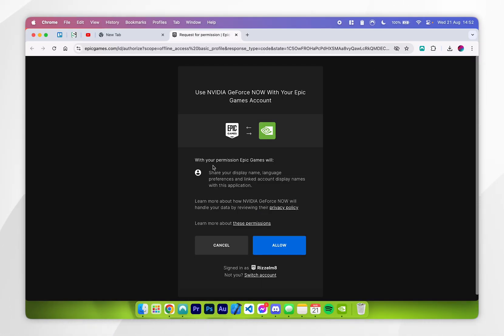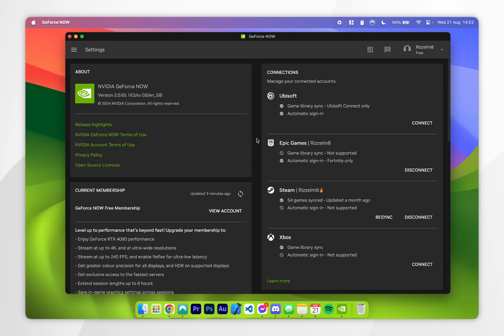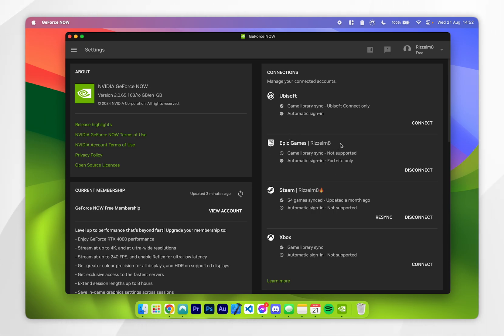Once you've signed in, it's going to ask you for permission, so you want to click on allow. Once you've signed in, you can exit out of your web browser and go back to the GeForce Now application. As you can see, we are now fully signed into our Epic Games account.